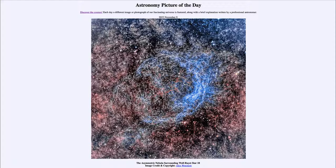A Wolf-Rayet star is an extremely massive, hot star. These are stars that are very young but do not live for a very long time, so perhaps the type that will eventually become a supernova — although that process, even though these stars don't live very long, could still take a million years before it eventually explodes.